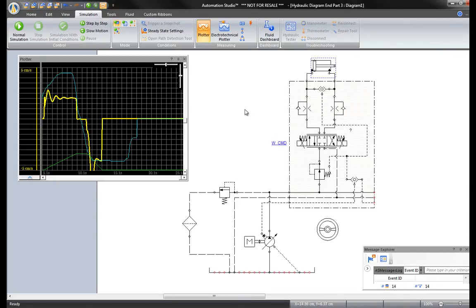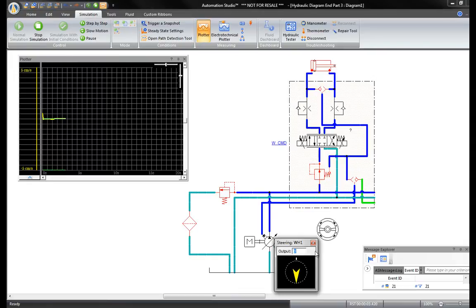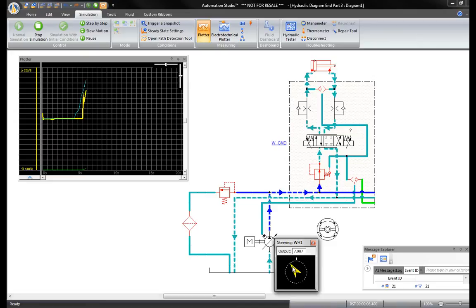Start the simulation again. Click on the wheel and use the mouse by left-clicking to move the wheel. This is a much better view of the plotter.